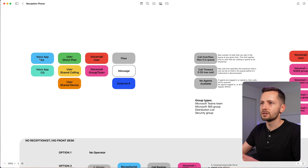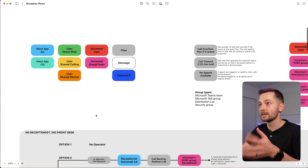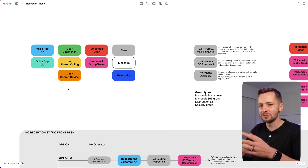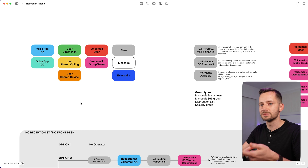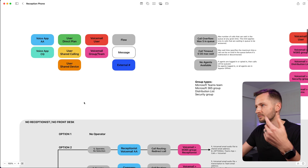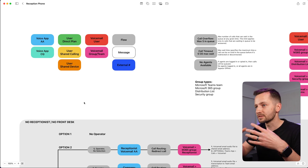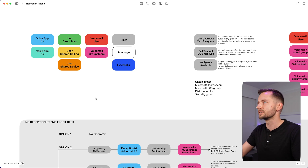Before we get started with the receptionist and operator call flow, there are a couple things you should know. You should already know some things about auto attendants and call queues — that's what I'm going to be using to describe all the different options available. I won't be going into great detail of how to set up call queues or auto attendants in the Teams admin center. I have other videos on that, but this is just to show you what's possible. If you keep watching all the way through, you'll see different scenarios you can actually deploy, or of course you can reach out and we can get this done for you.